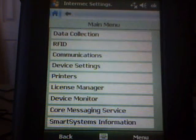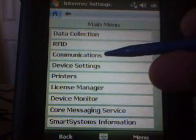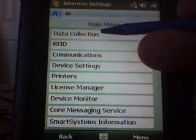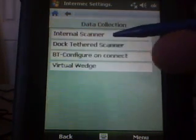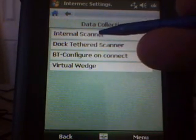Same place where we set up the radio. But instead of selecting Communications, we're going to select Data Collection, and then Internal Scanner.